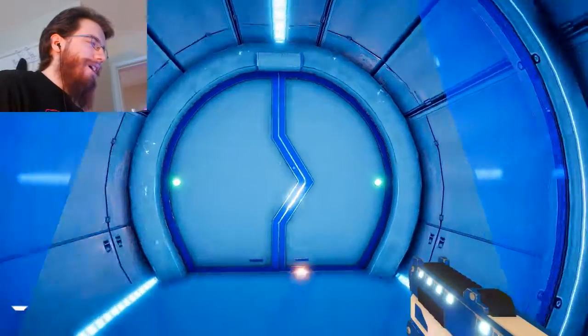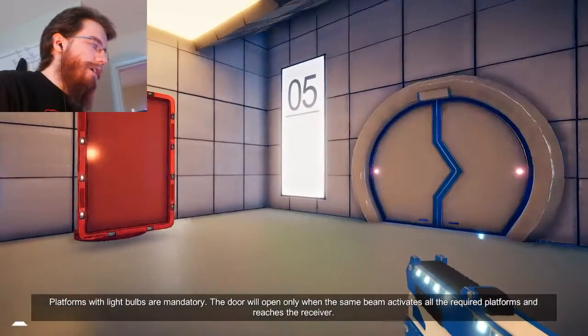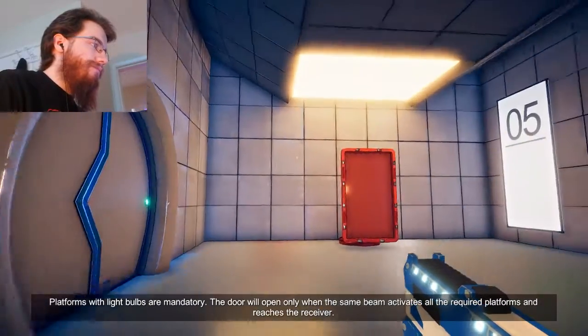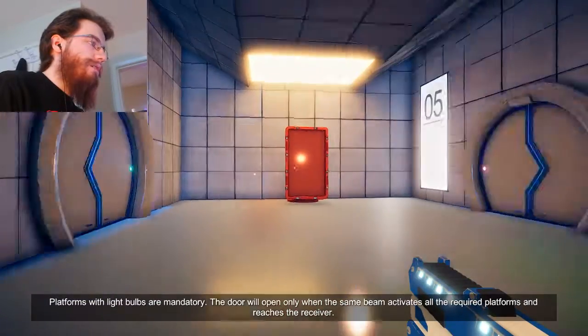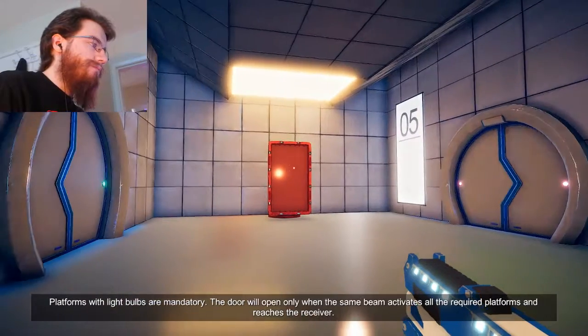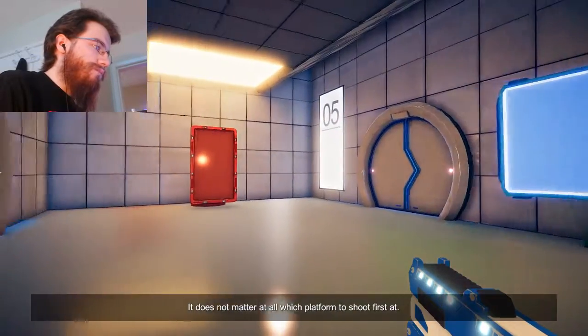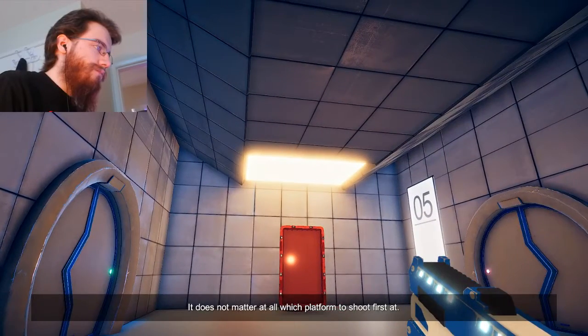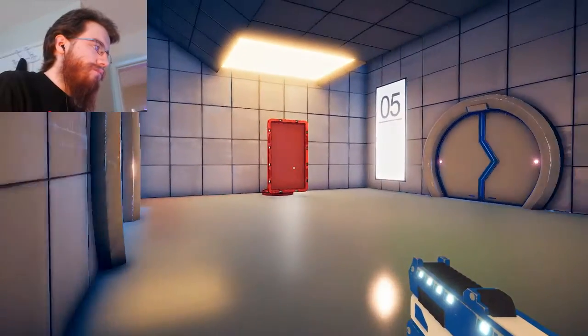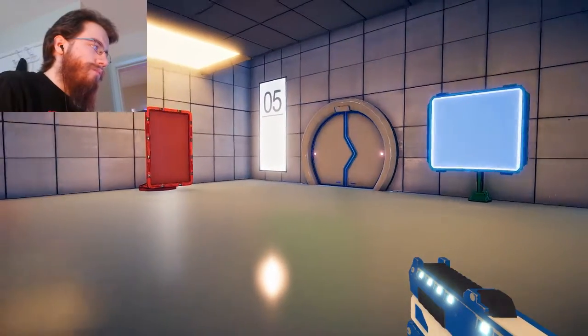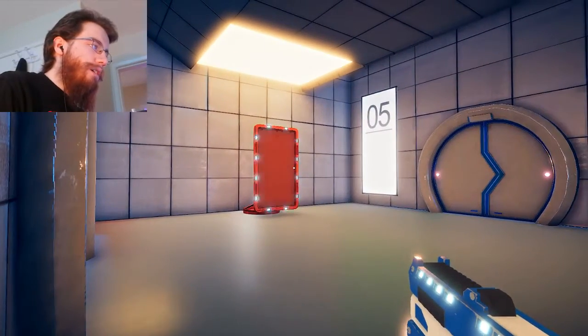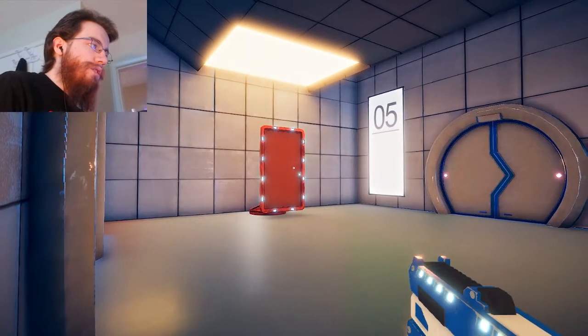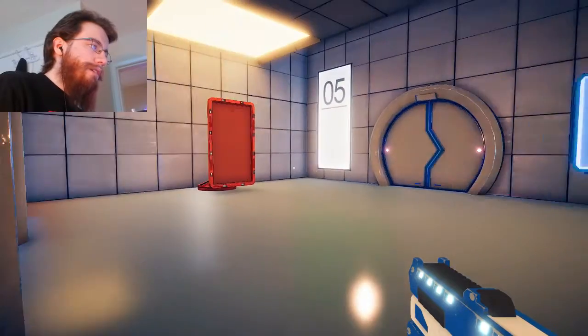I keep... I don't know why I keep forgetting that I need to actually watch. Platforms with lightbulbs are mandatory. The door will open only when the same beam activates all the required platforms and reaches the receiver. It does not matter at all which platform to shoot first at. All right, move a little more this way. Oh, whoops. Where did that hit?